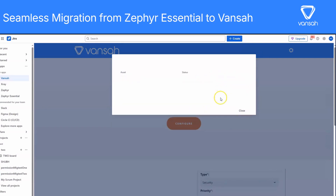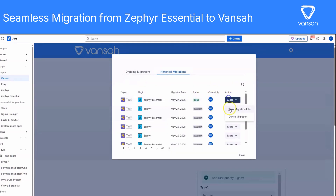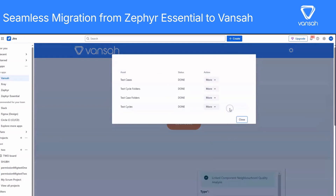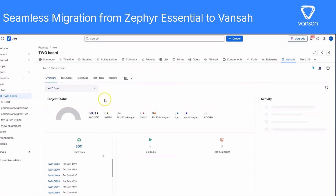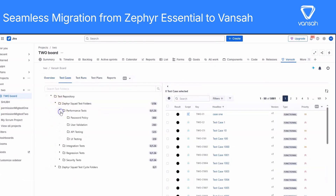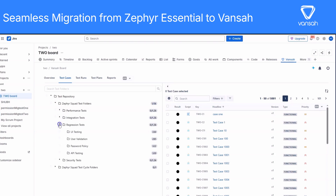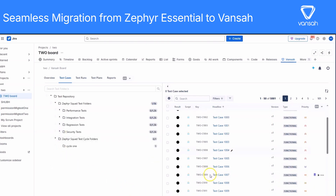Once all the items are done, you're good to go. And that's it! You've successfully migrated your test assets from Zephyr Essential into Vanser. Are you ready to take advantage of smarter test management in Jira? You can be up and running in no time with our Vanser migration plugin. If you need more help or are interested in other tools we support, head over to our Help Center or drop us a message. Thanks for watching, and as always, happy testing!